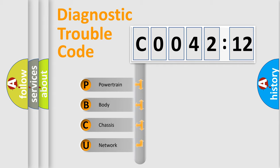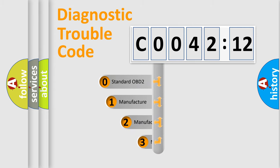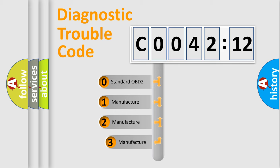We divide the electric system of automobile into the four basic units: Powertrain, Body, Chassis, Network. This distribution is defined in the first character code.